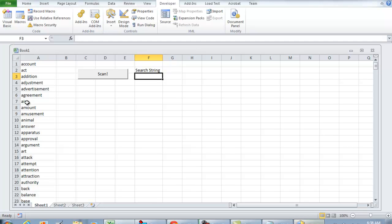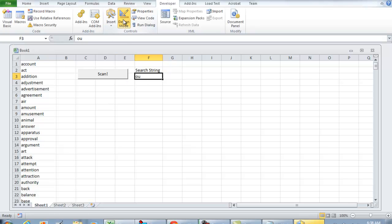We'll plug in the value right here. Let's say we want to look for the string OU. Right now this is F3, so I'm going to go back into design mode and double-click Scan.